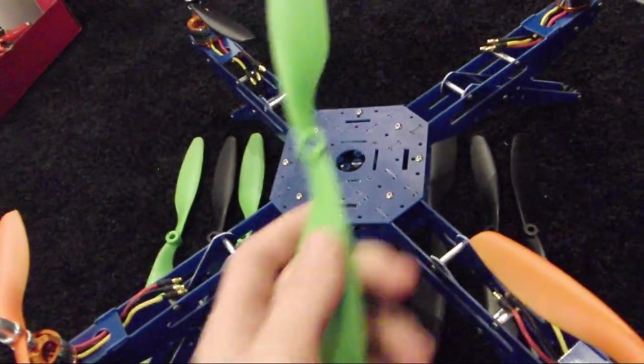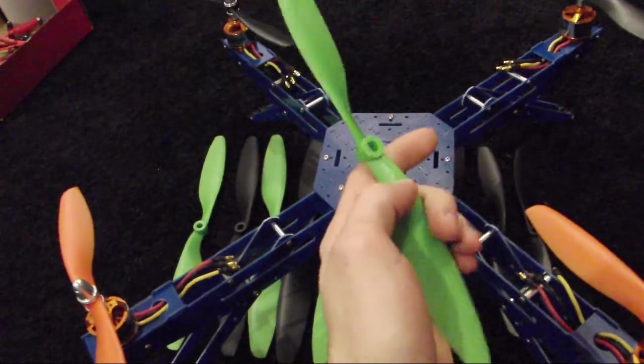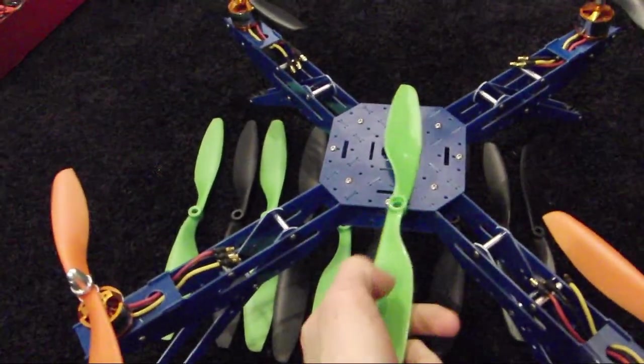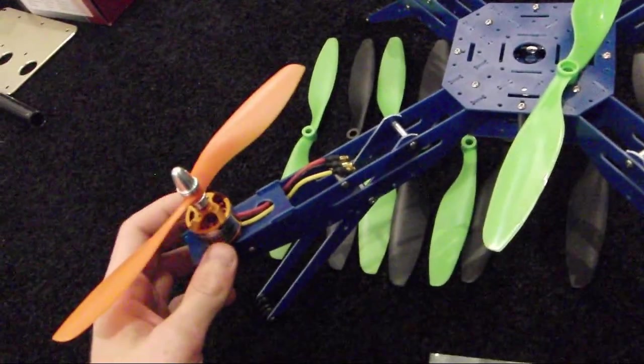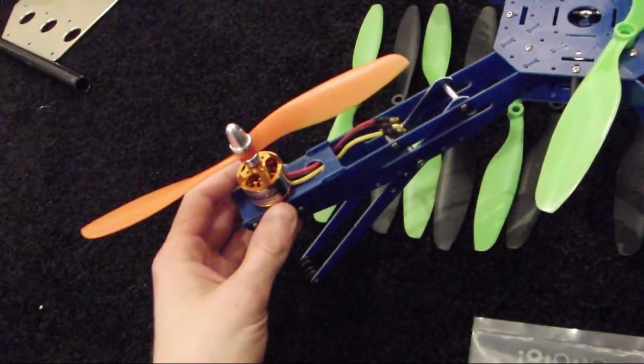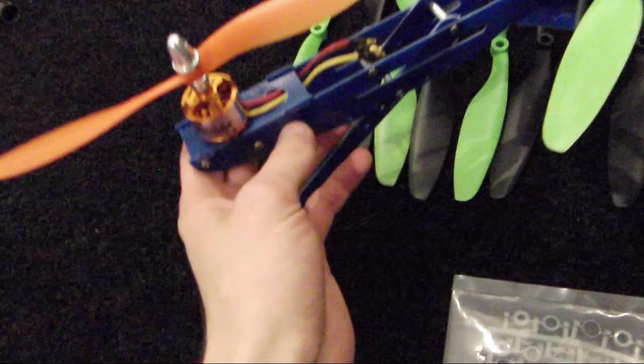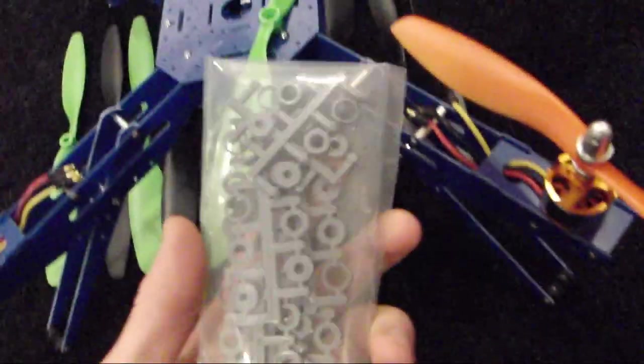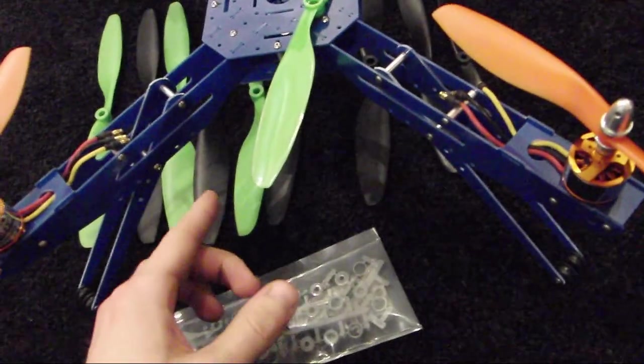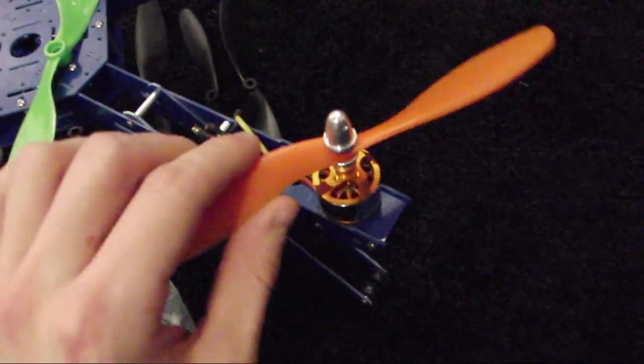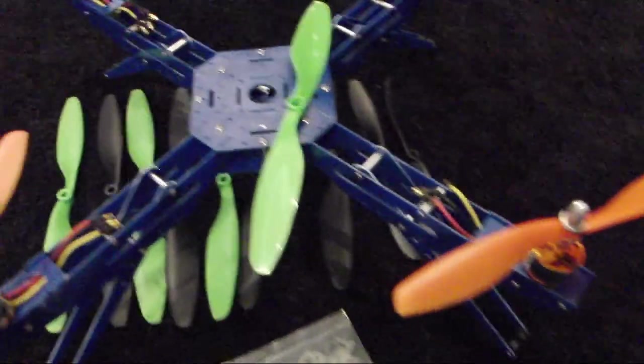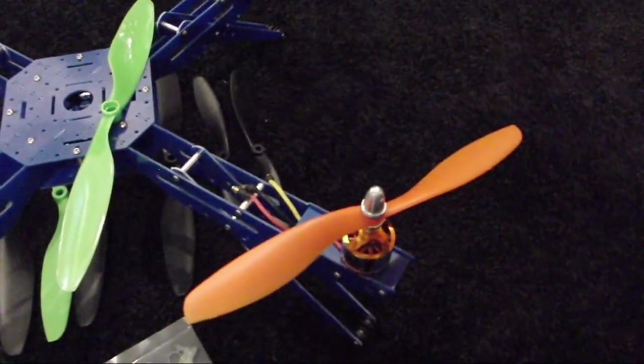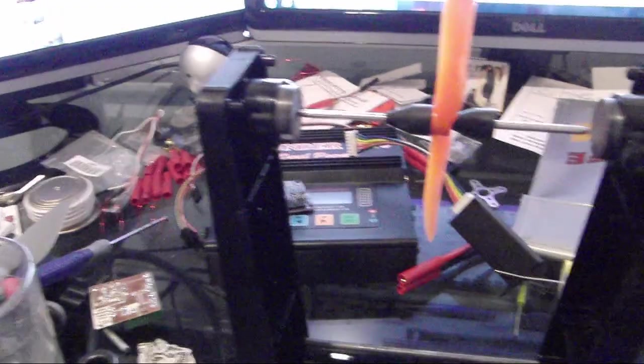And in case those don't work out, these are 10 inch props. Both of them, well all of this, is from hoverthings.com. The motors are Turnigy, I think 1100 KV from Hobby King. Then these are the adapters for the 10 inch props. The 8 inch props just happen to go on nice and perfect, and obviously I gotta balance them.